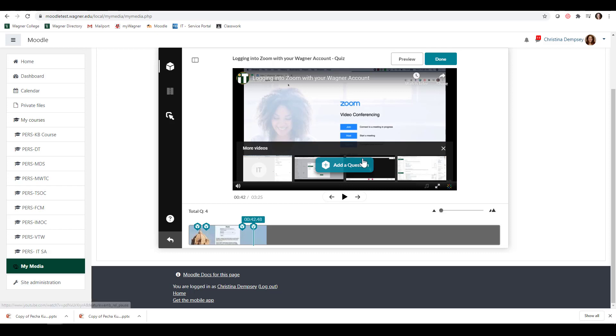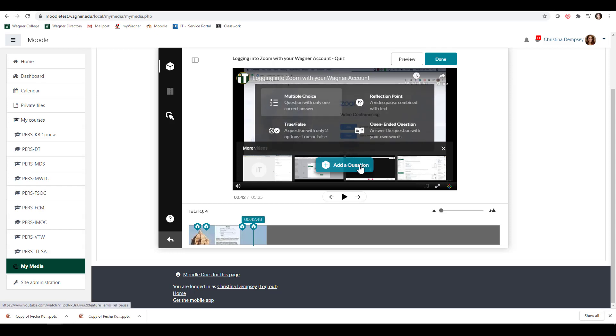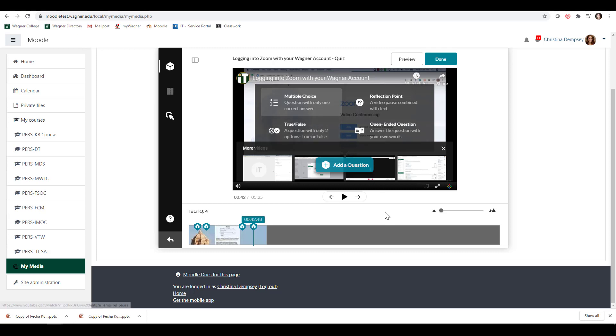Keep in mind, the only two questions here that can be graded are Multiple Choice and True/False. The Reflection Point and the Open-Ended Question are always going to be marked correct. You want to keep that in mind when you're giving a quiz. If this is something that's going to be graded, Multiple Choice and True/False are the only ones that are going to be factored into a grade.